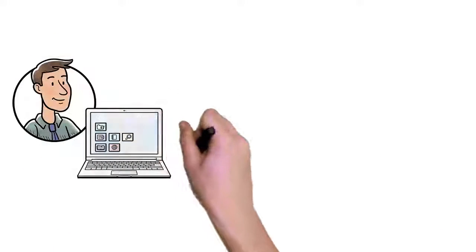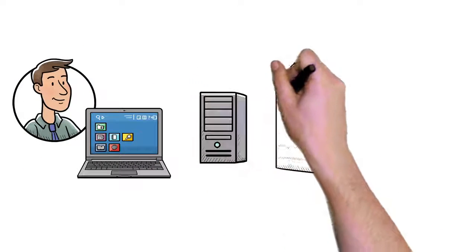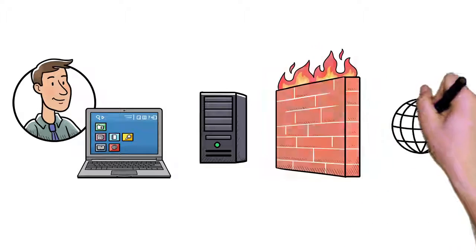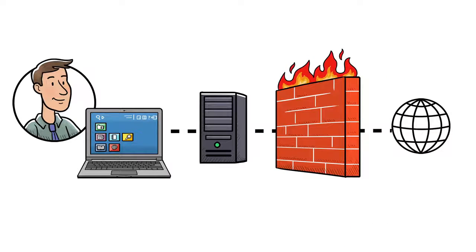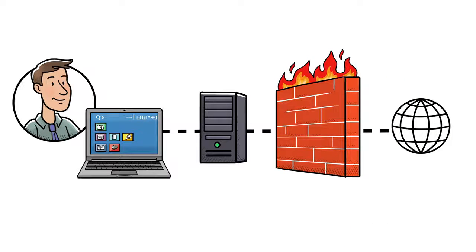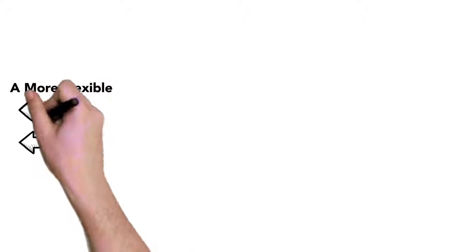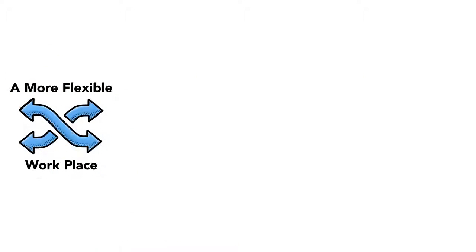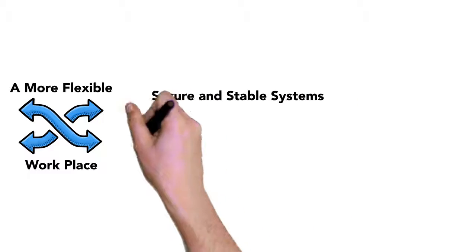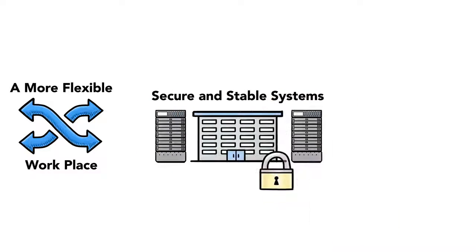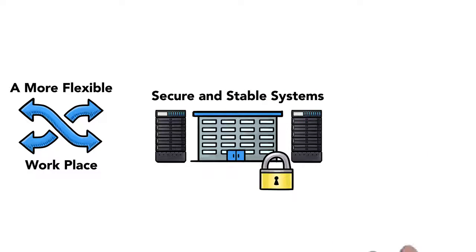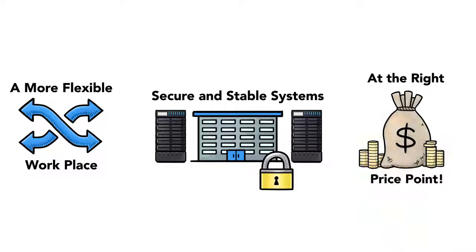And two-tier security architecture that inserts a proxy server between the user and your network. Unified Workspace lets you balance your organization's demands for a more flexible workplace with your desire for secure and stable systems at the endpoint and in the data center, all at the right price point.